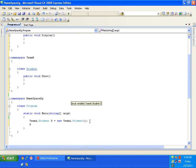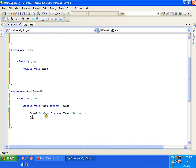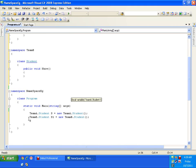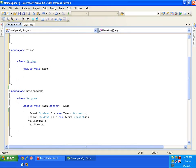If I say s dot, it shows me the Display method available in TeamA. Similarly, I create TeamB.Student s1 = new TeamB.Student(). Now I can call s.Display() and also s1.Show(). The object of the class in TeamA calls Display, and the object of the class in TeamB calls Show.